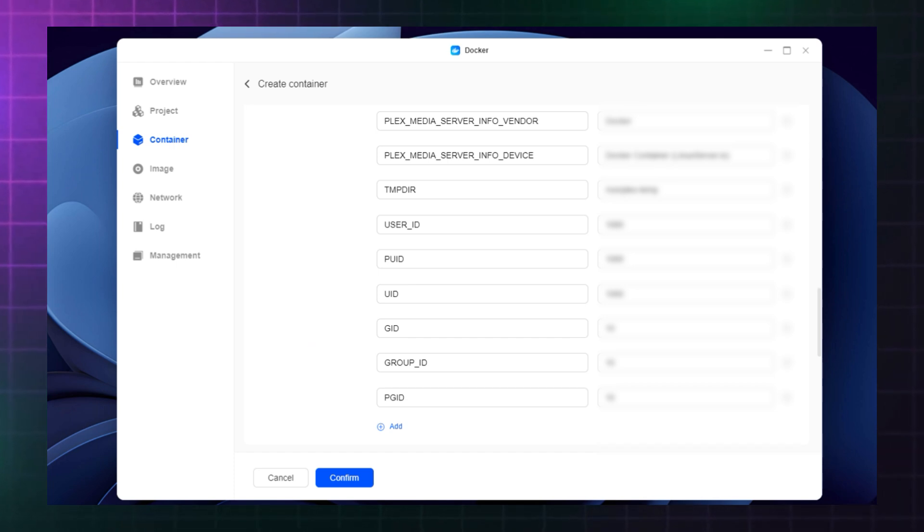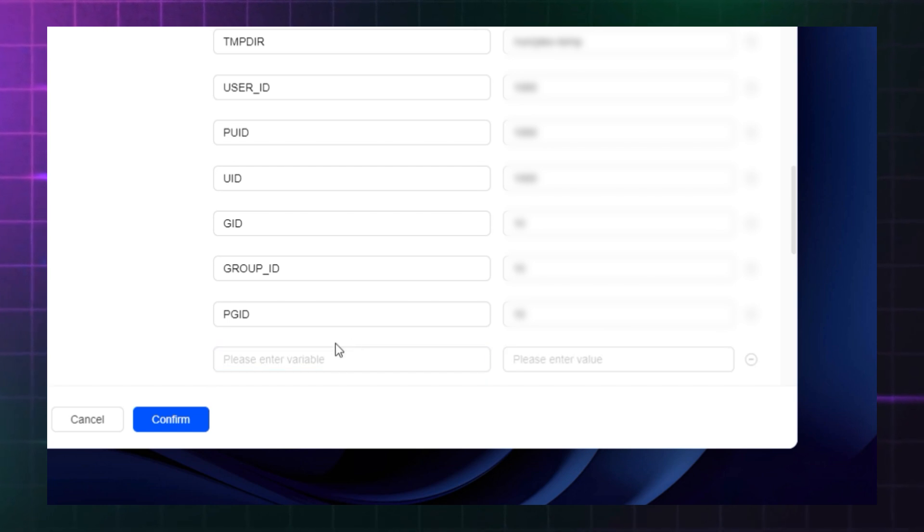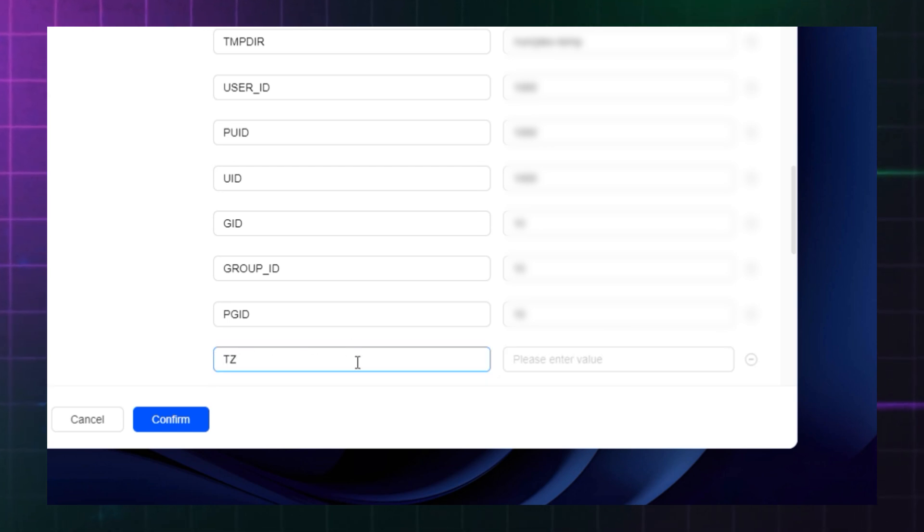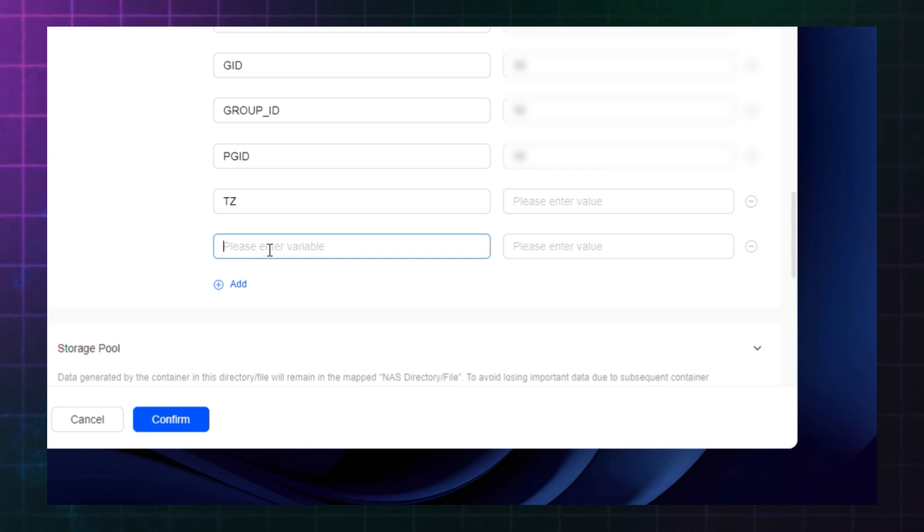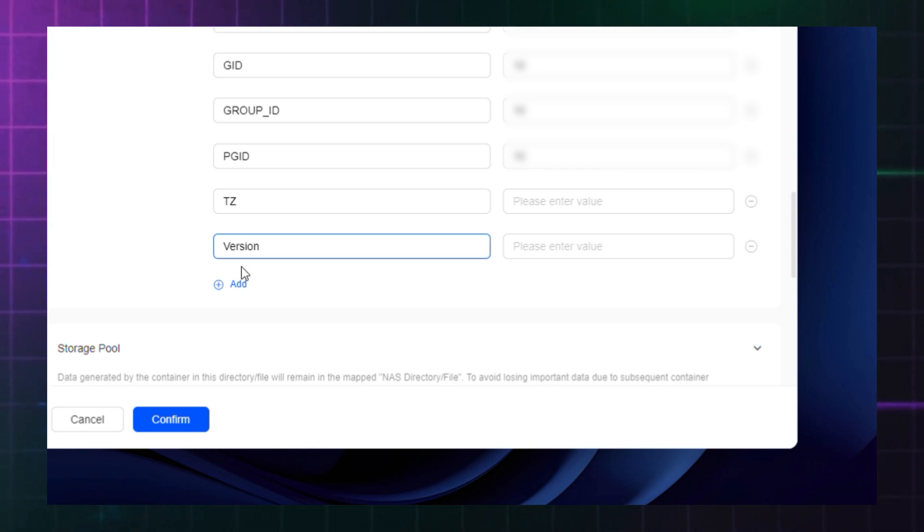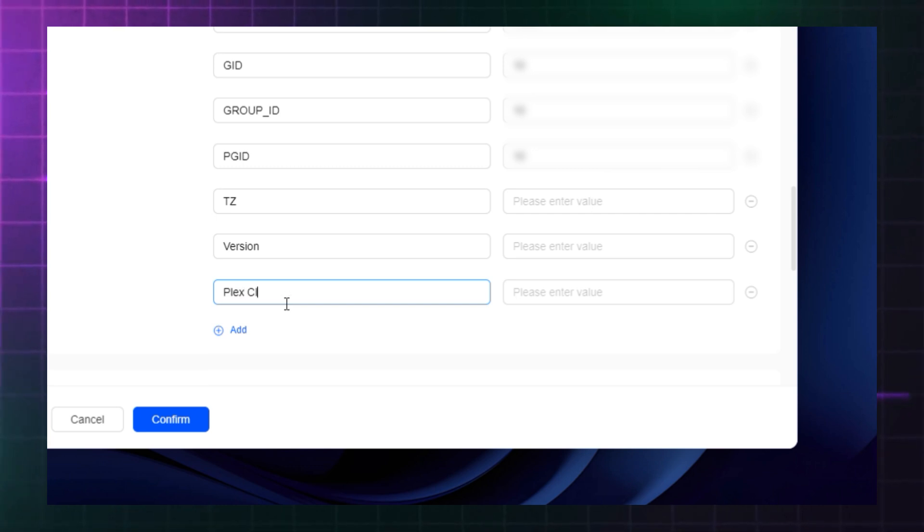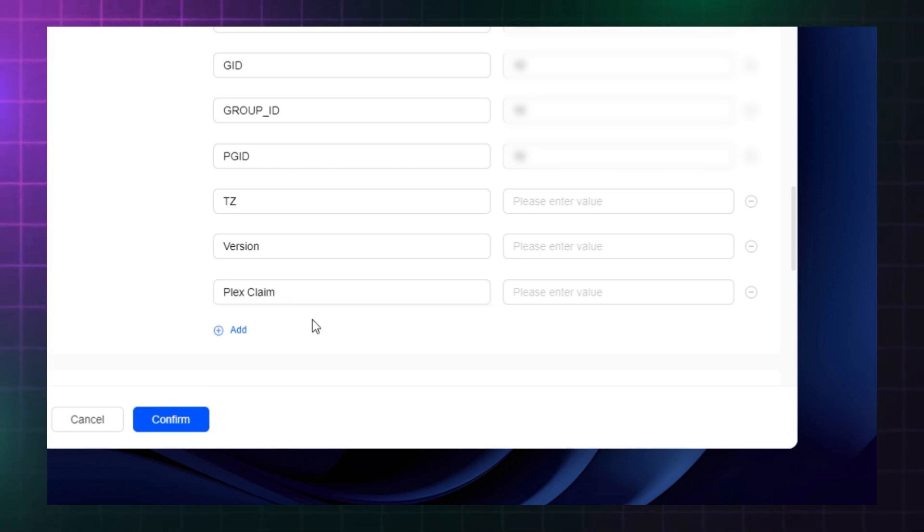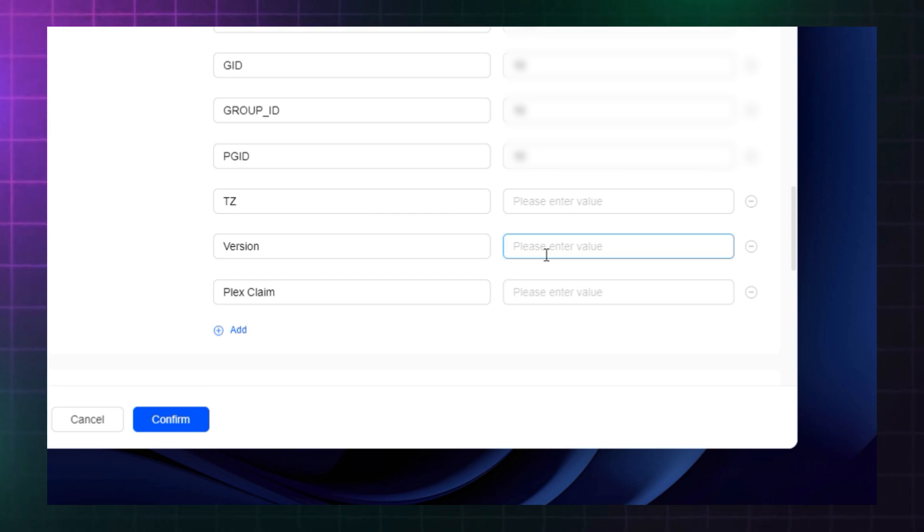Instead, you will need to create three new variables for TZ, version, and Plex claim. TZ is short for timezone. Version is a reference to the software you're using to run the server, in this case Docker, on your NAS. And finally, Plex claim is your unique key which is used to connect your media library to your personal Plex account for playback on other devices.